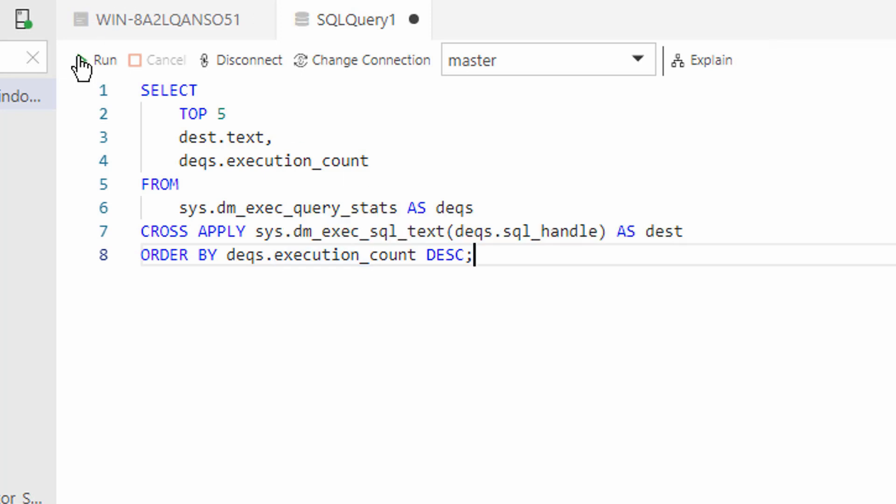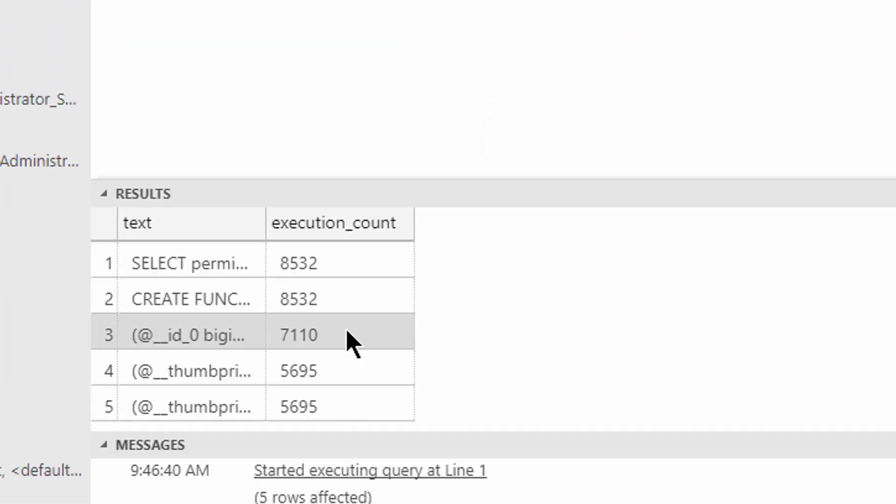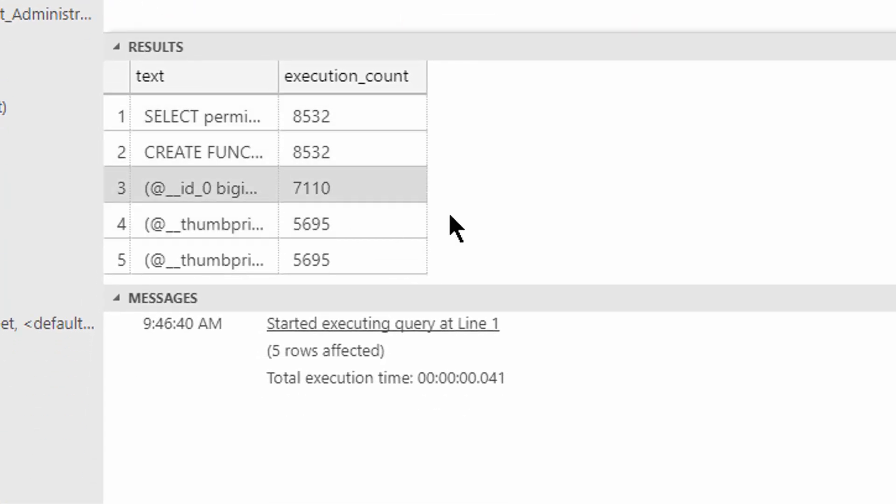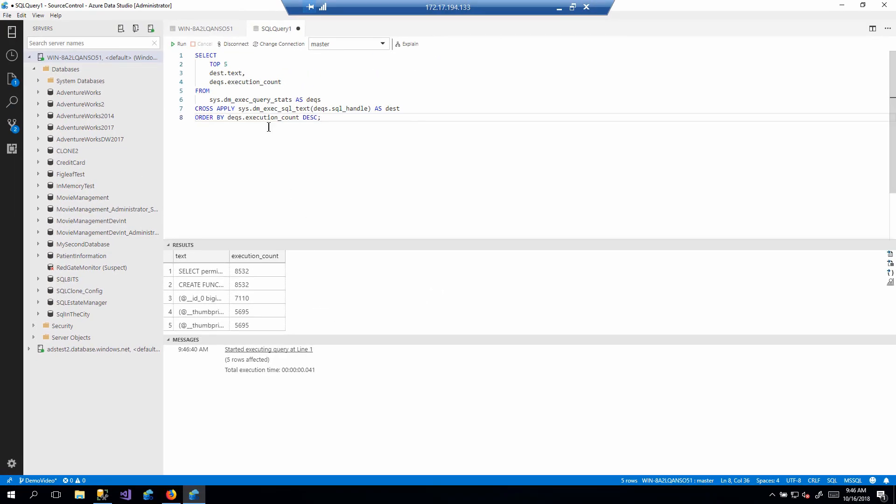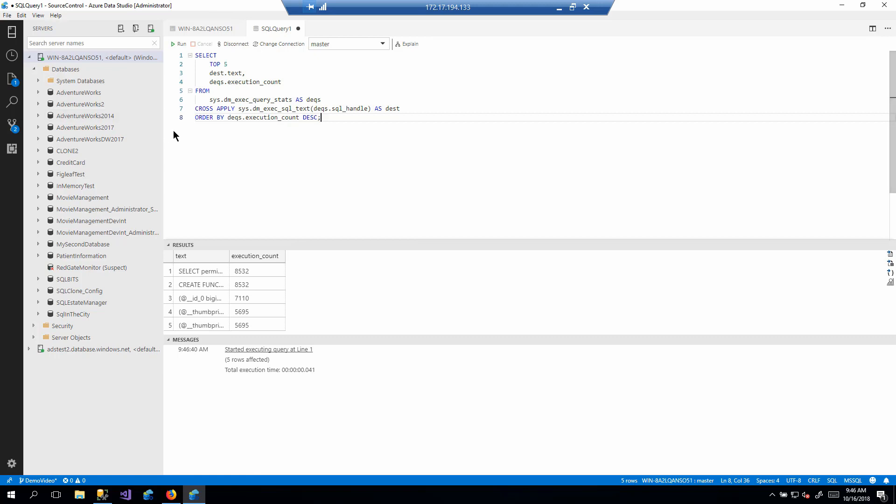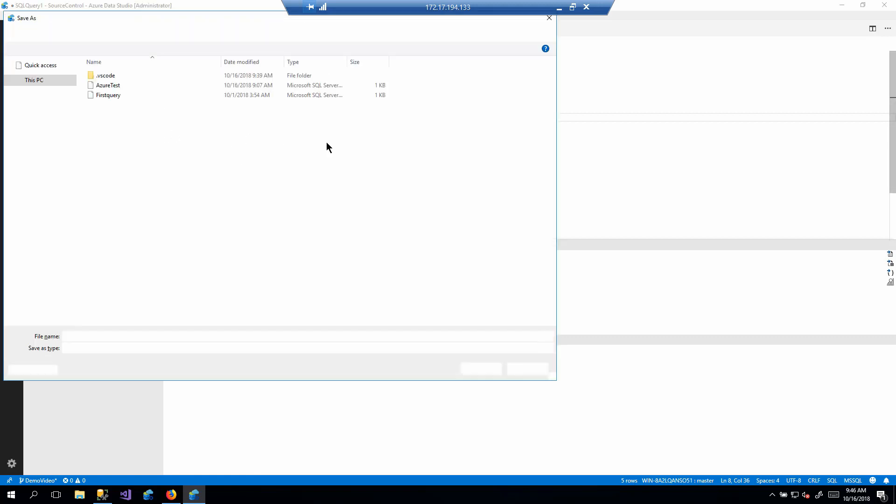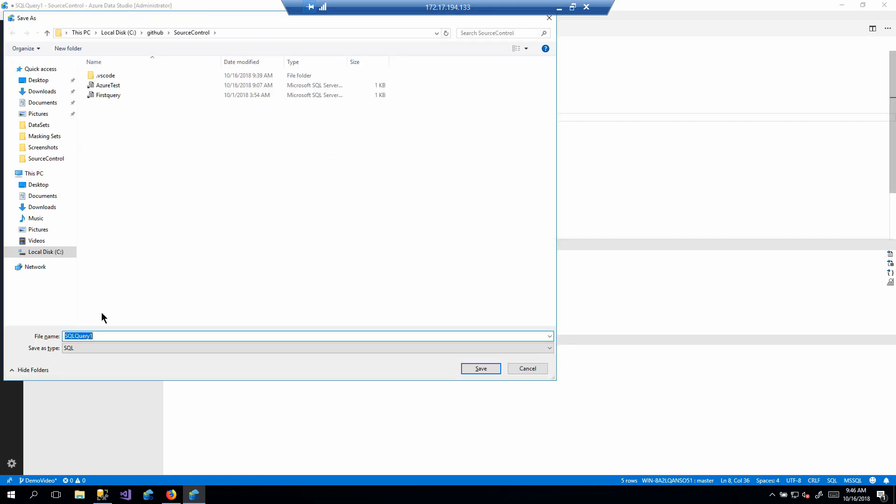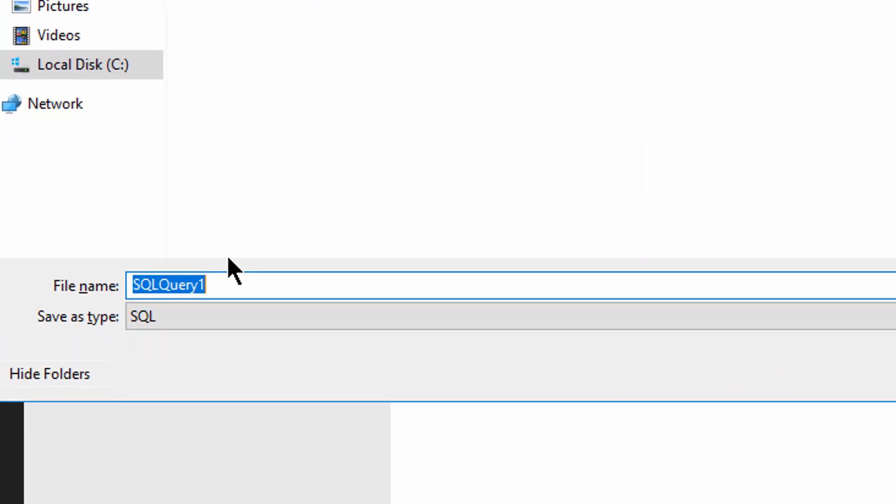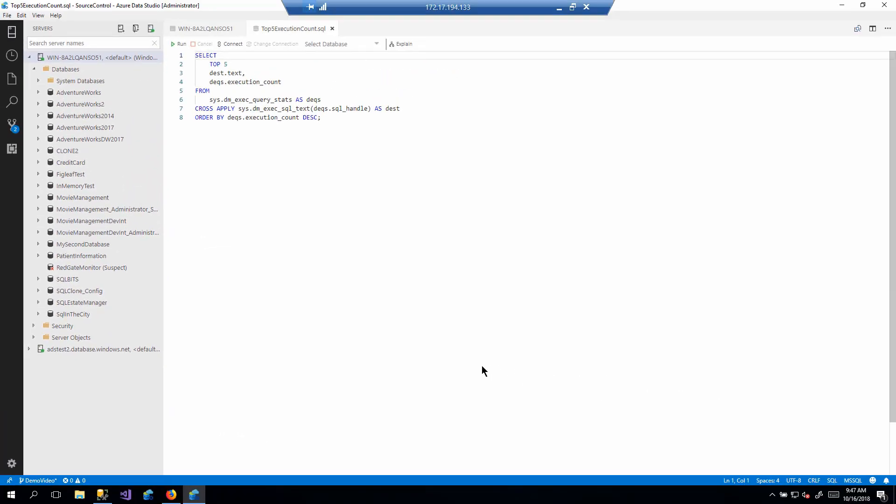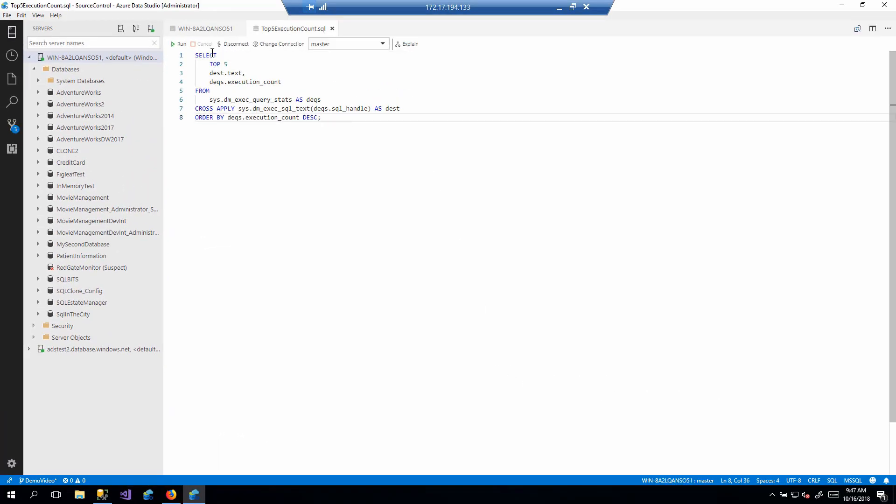I mean, different things in different situations. So we run this and we get back the information that we asked for exactly as we asked for it. So what are we going to do? Well, first, let's make sure that we saved this because this has to be saved someplace and we're going to call it top five execution count and hit save. So now that's saved.